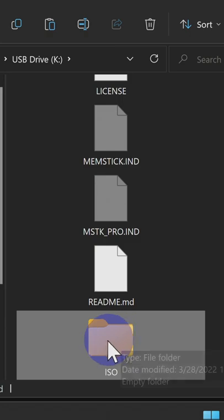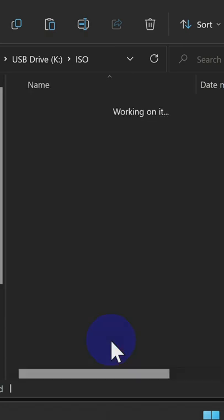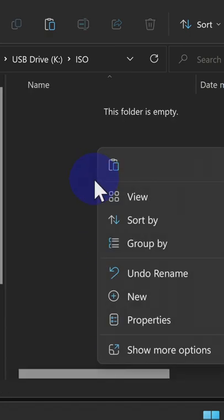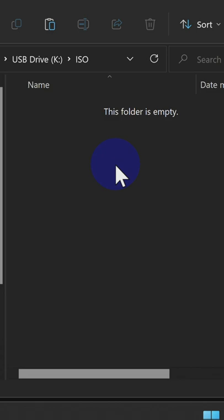Double-click into the newly created ISO folder. Right-click inside the folder and select Paste to copy your game file.